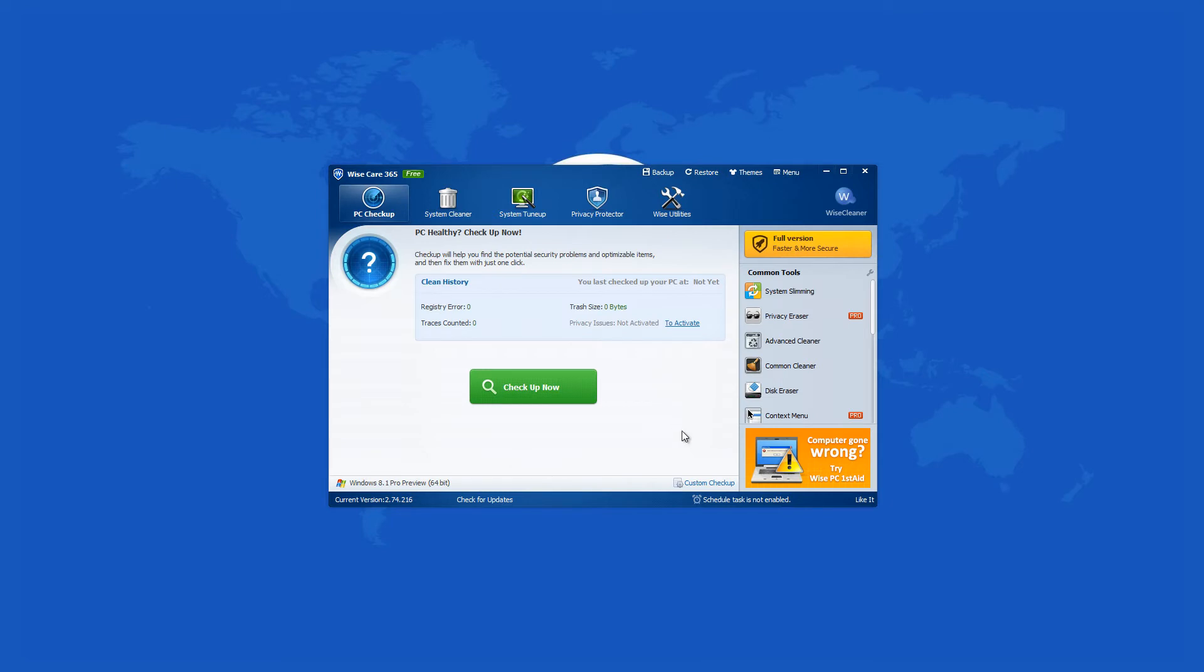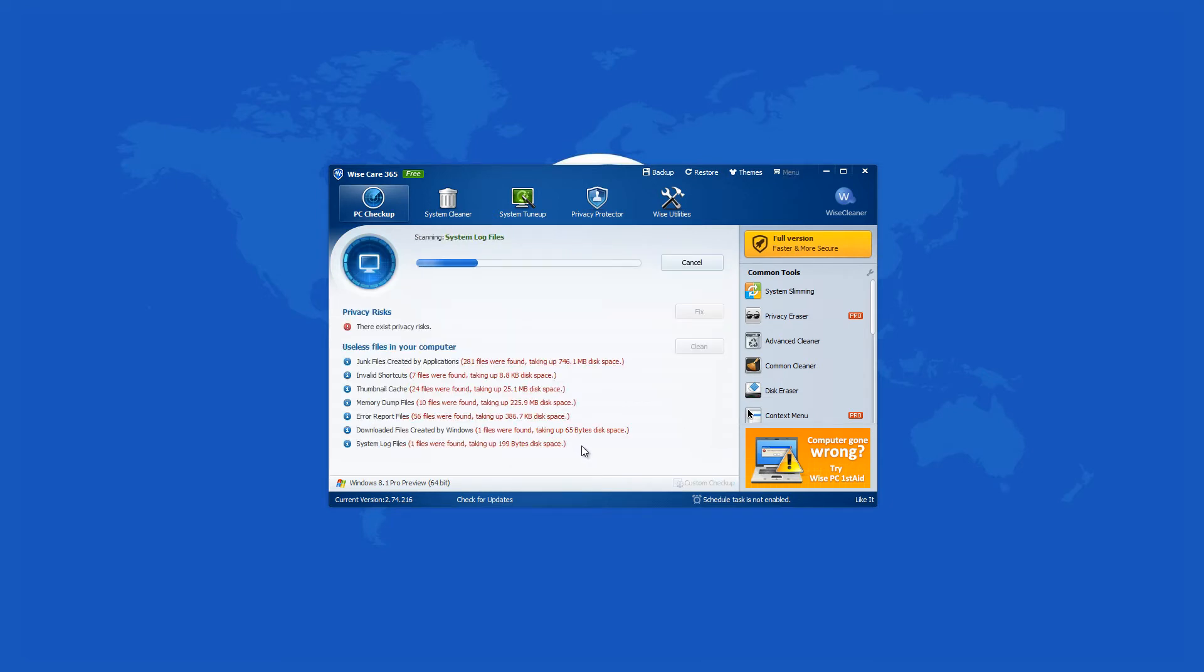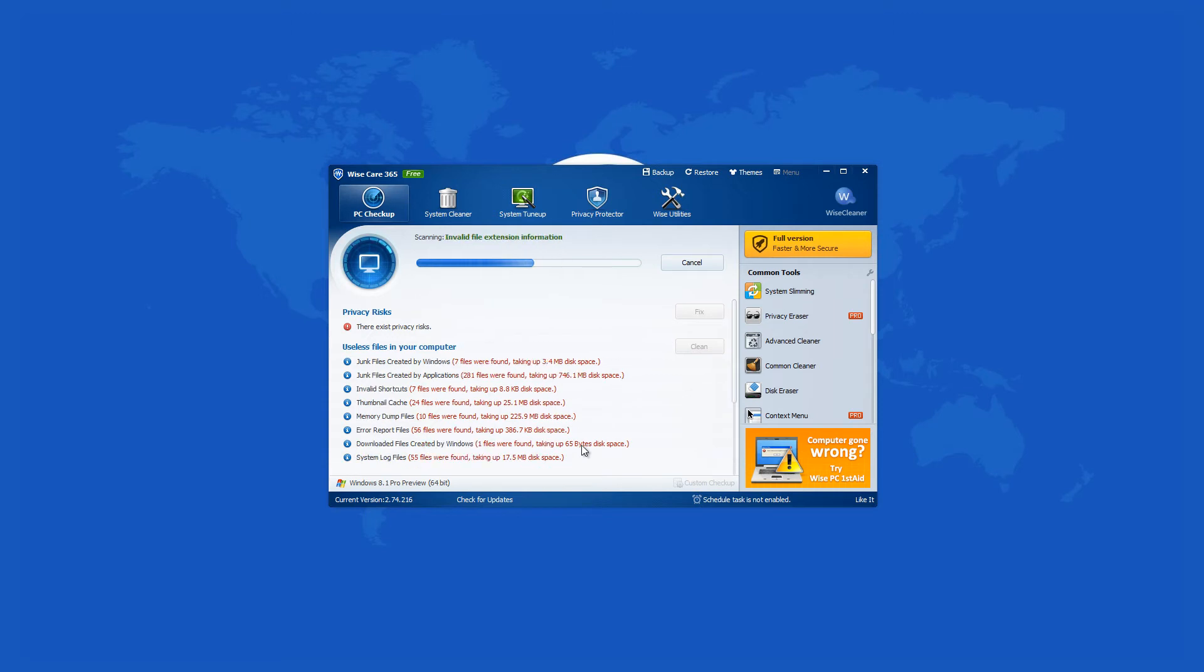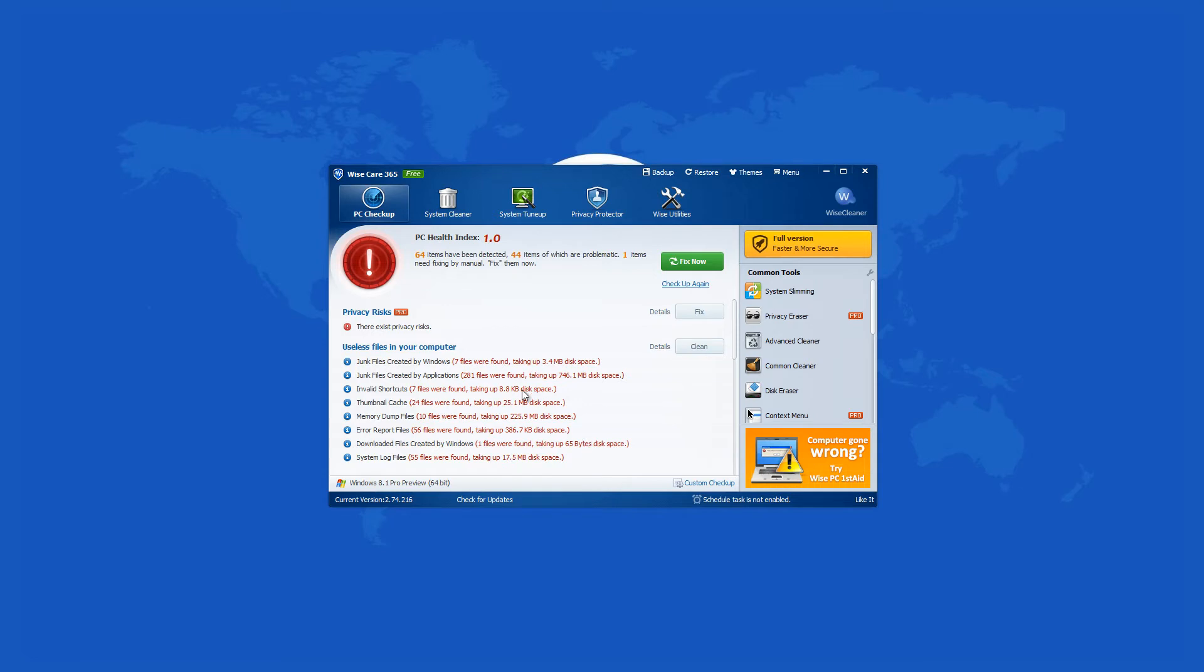The program starts along with your computer's operating system which it will then help you manage. The latest version of WyzeCare 365 has some minor bug fixes and interface improvements.